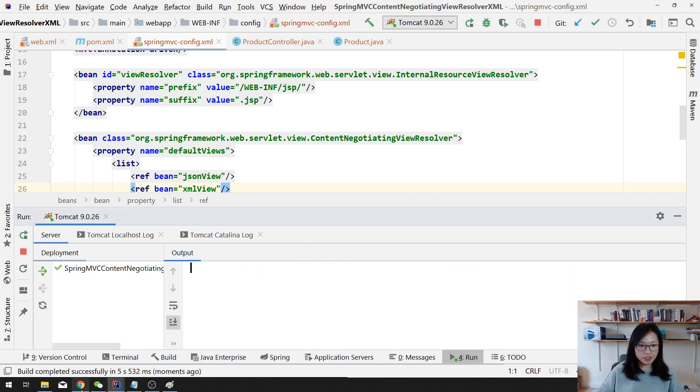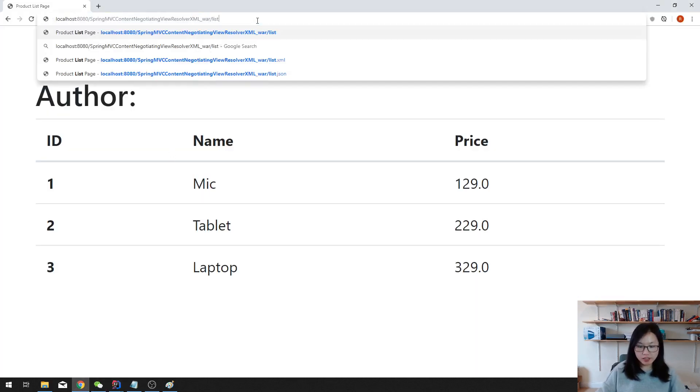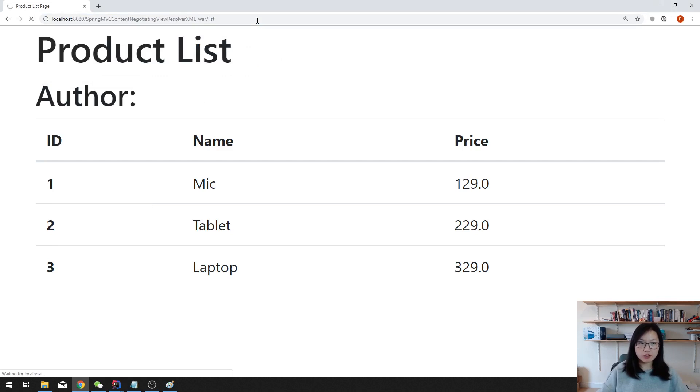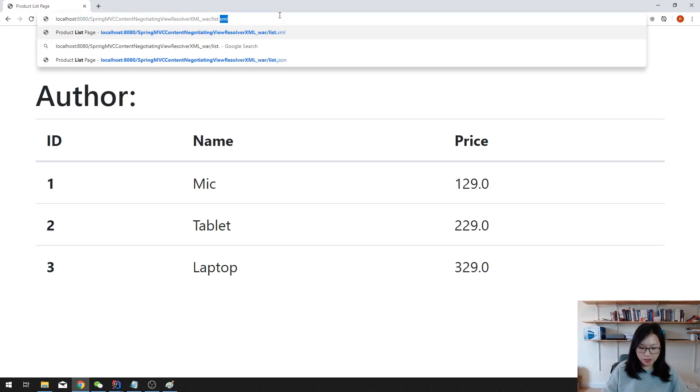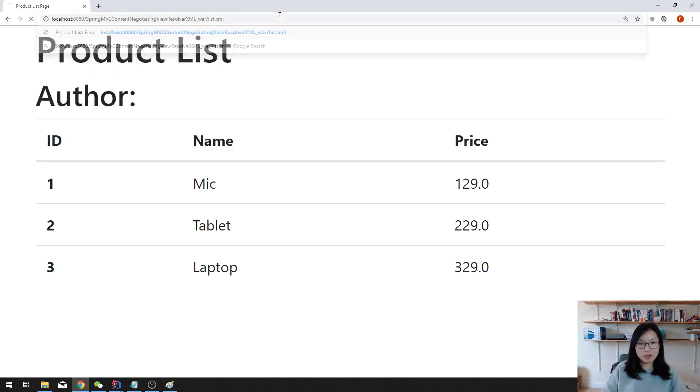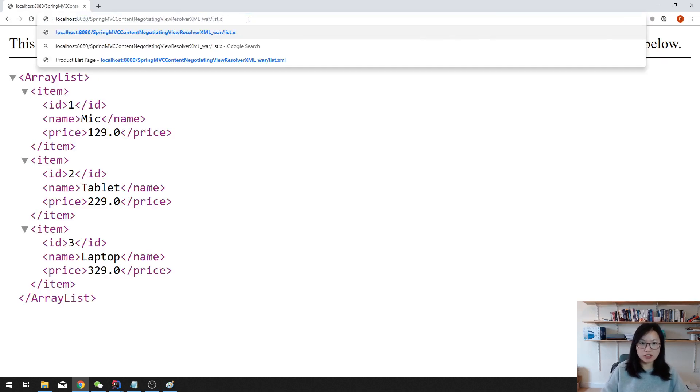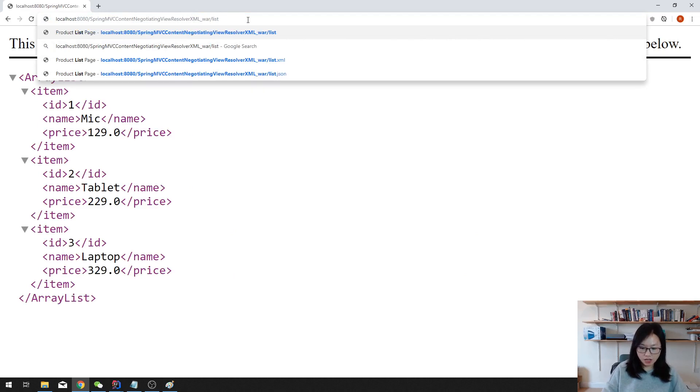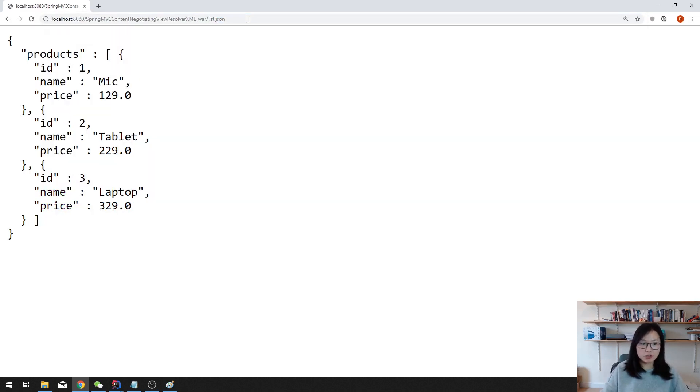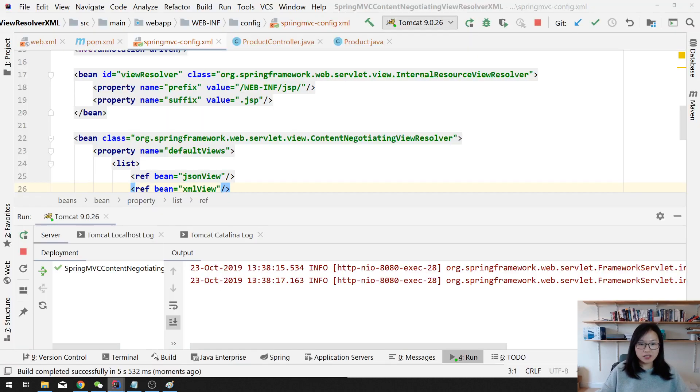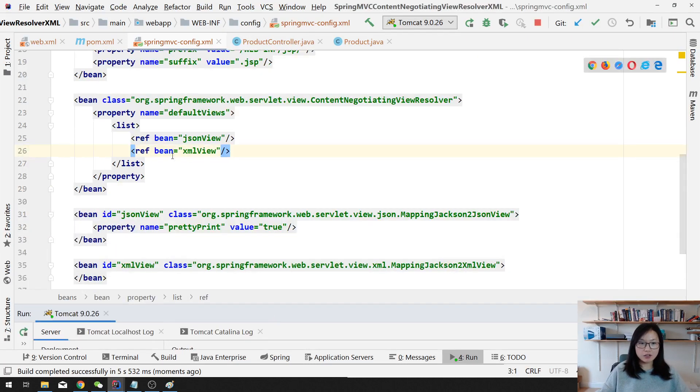Deployed successfully. So now let's just go to the list, it will show the JSP page, right? And if we go to the list.xml, it will display the XML. And if we do list.json, it will show the JSON view.